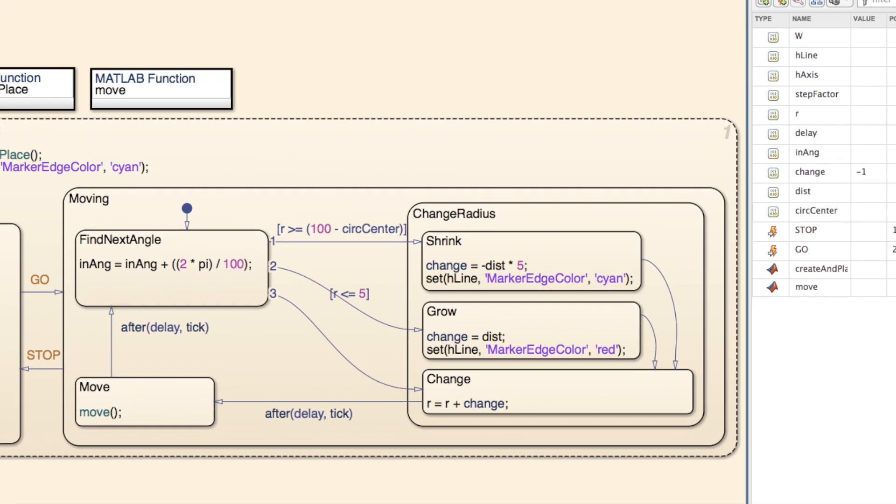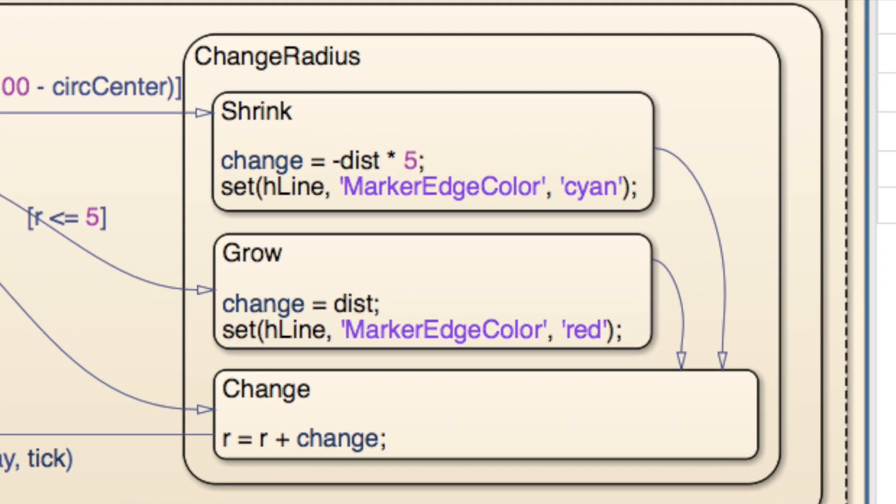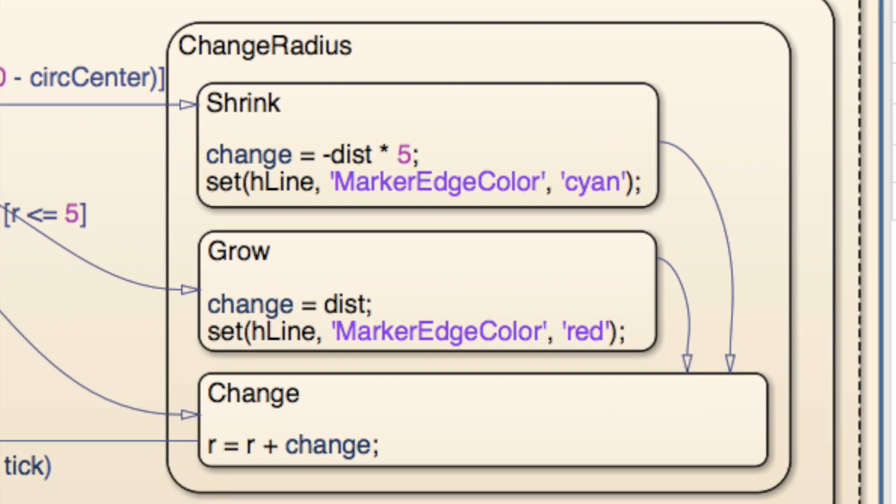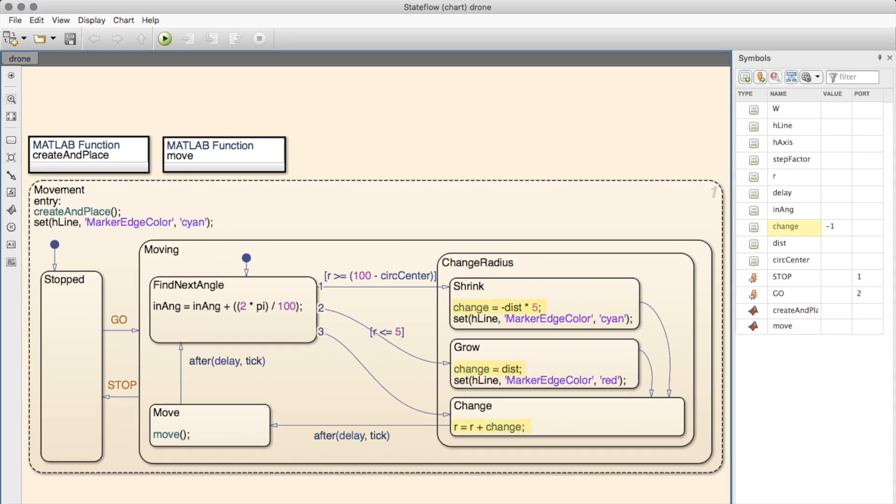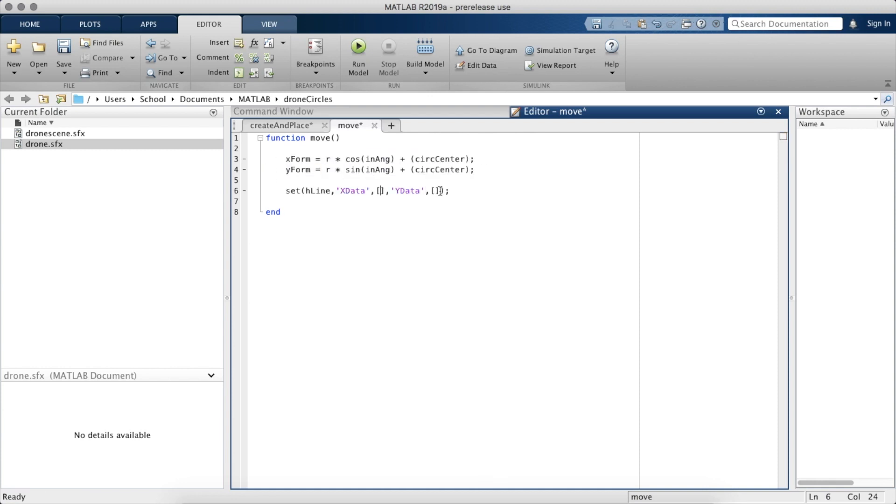Also, the drones move more quickly when the spiral is shrinking than when it's growing, which is done with the change variable. And when all this is put together, the drones move in a really cool looking pattern. Another advantage of using one state machine to conduct many others, besides being able to move the drones to the swarm...